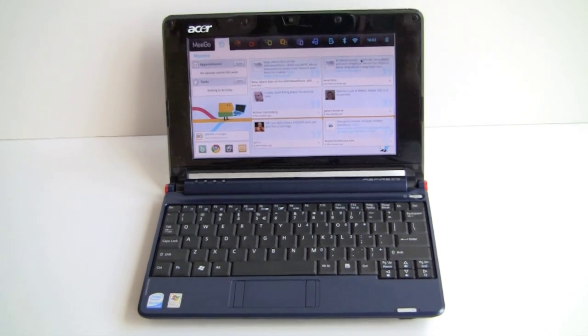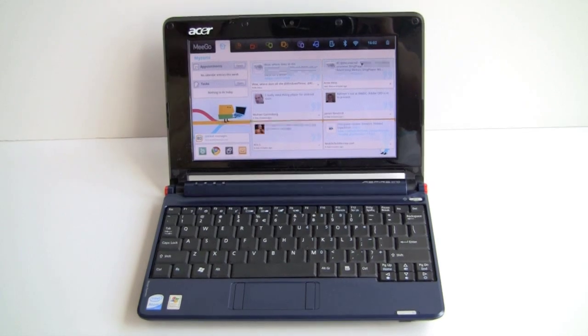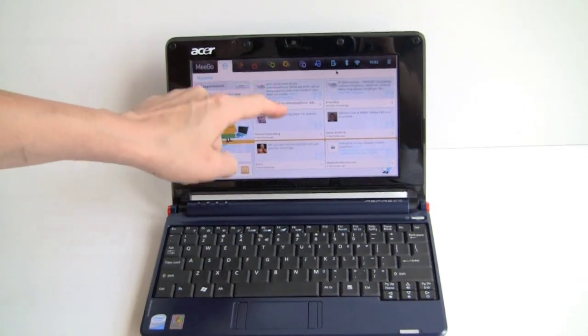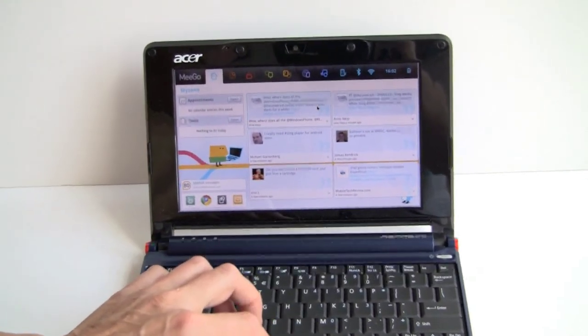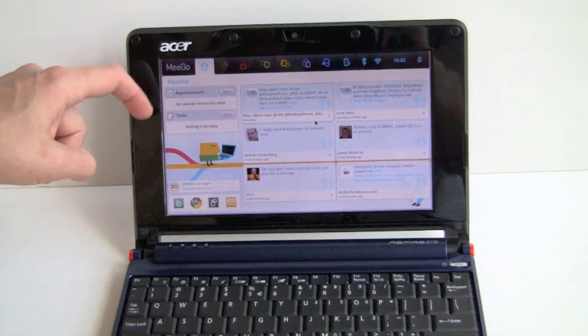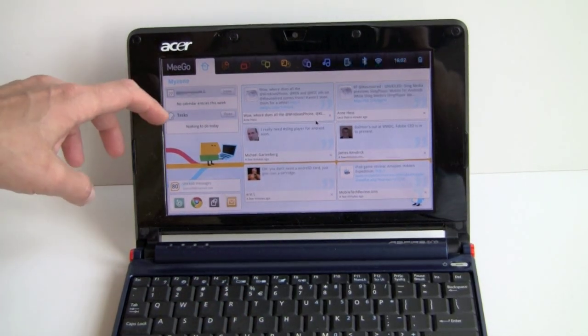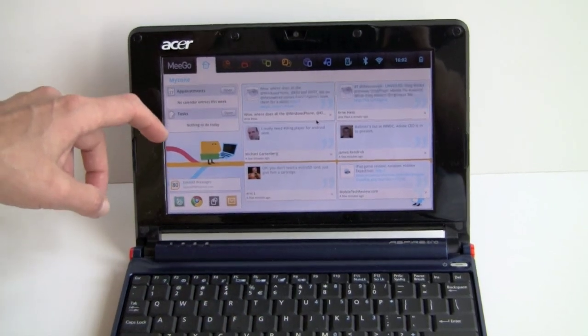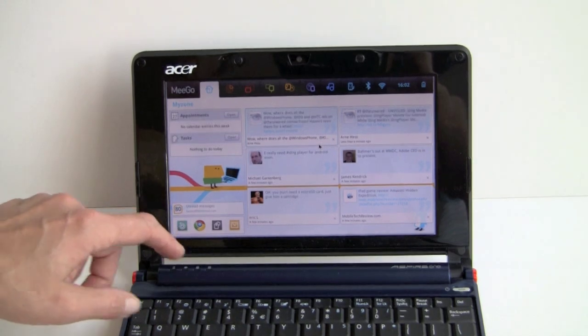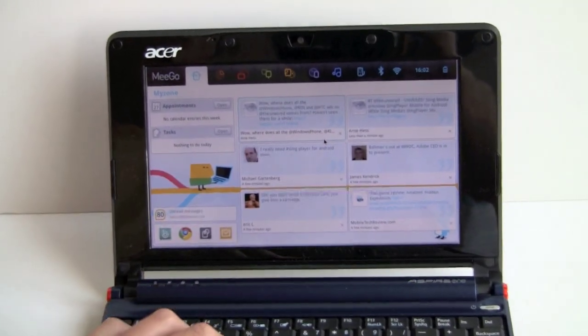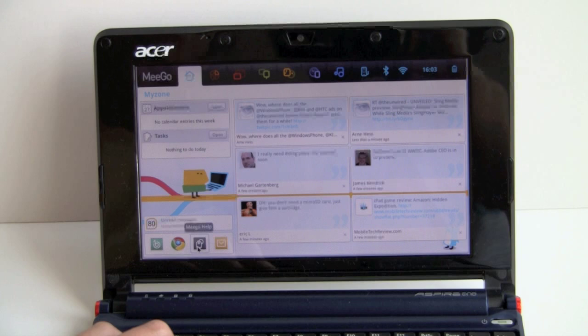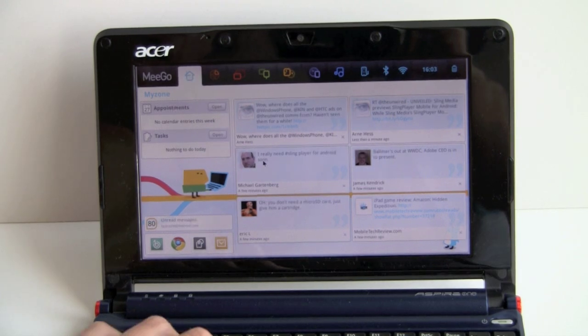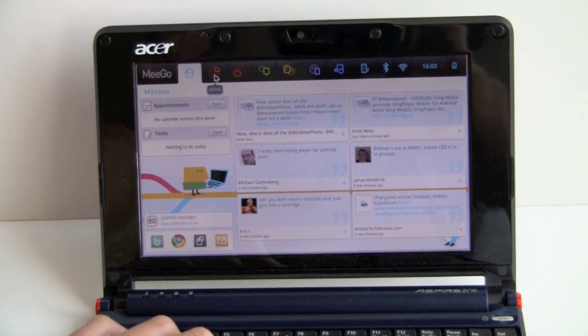So this is the home screen in MeeGo right here we're looking at right now. It's got these Twitter buddies, messages over here. You have PIM apps, so you've got appointments and tasks which would show up over here. My favorite apps—the music player, Chrome, email application. There is indeed an email application. And you can switch between your tabs up here.